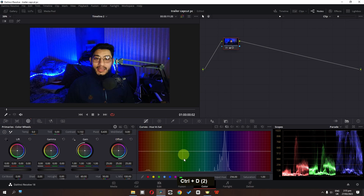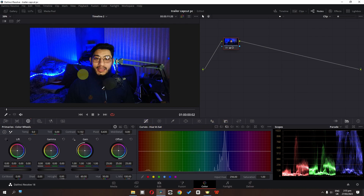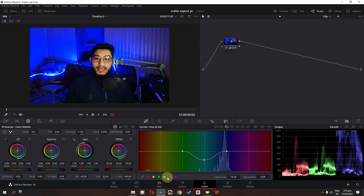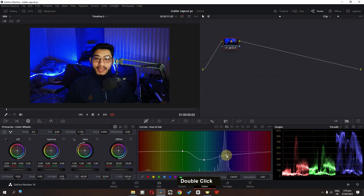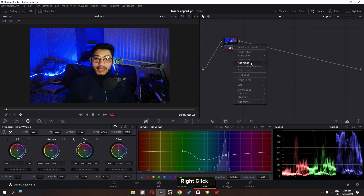Now the next step is we can go to the curve and go to the hue versus saturation. I'm going to select the light color in the background and I'm going to lower the saturation. This is before and this is after.